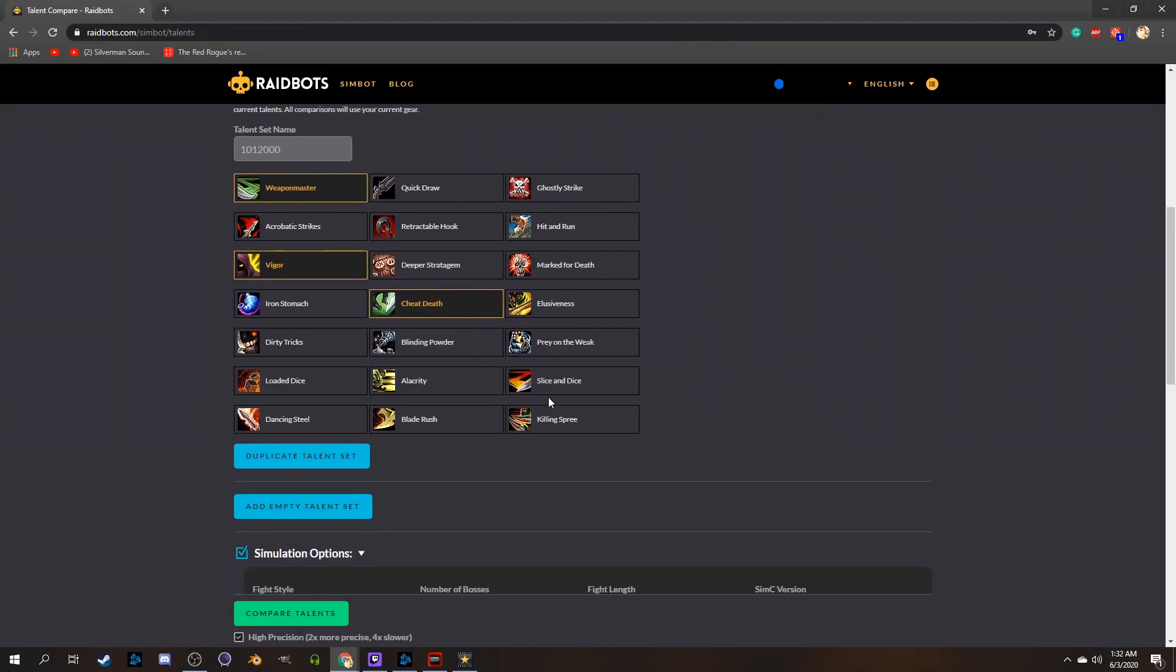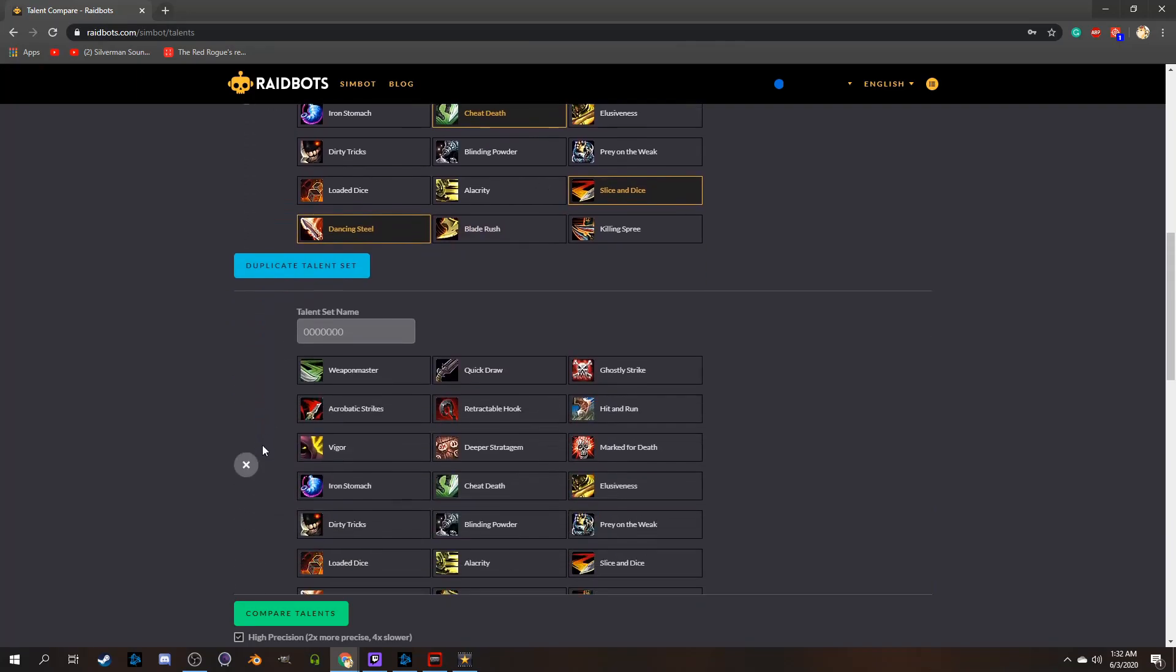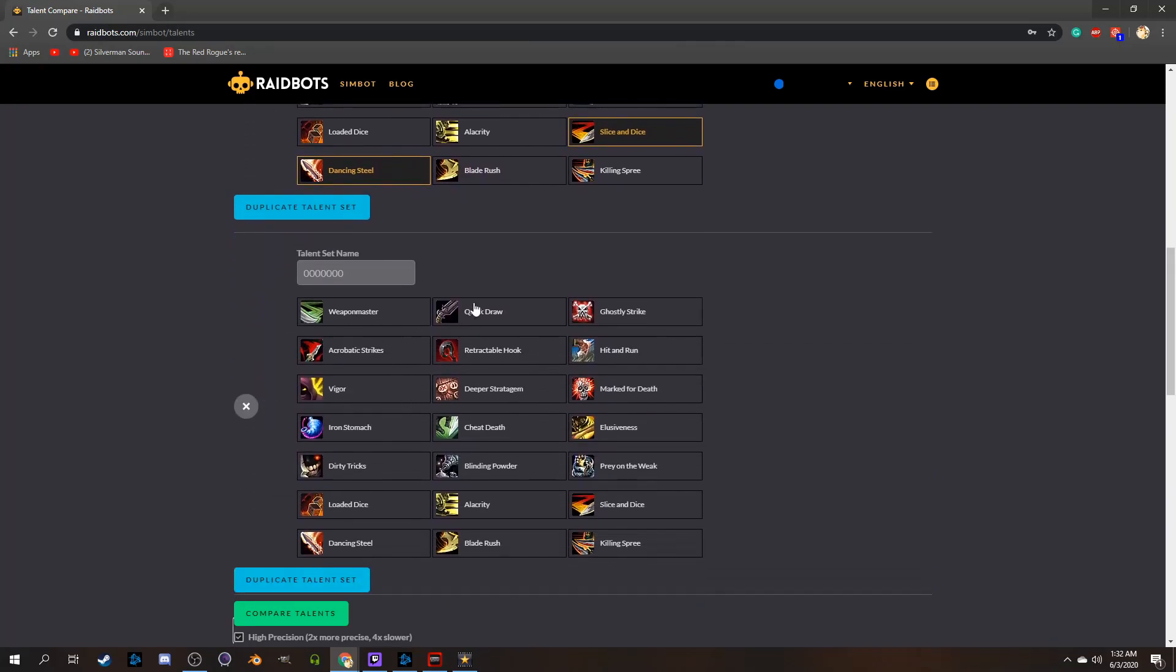Talent Compare is a very niche simulation that I frankly ever use, but if you really did want to only compare different talent builds, this is what you'd use to do it, since you don't have to worry about accidentally changing any other variables in your simulation.